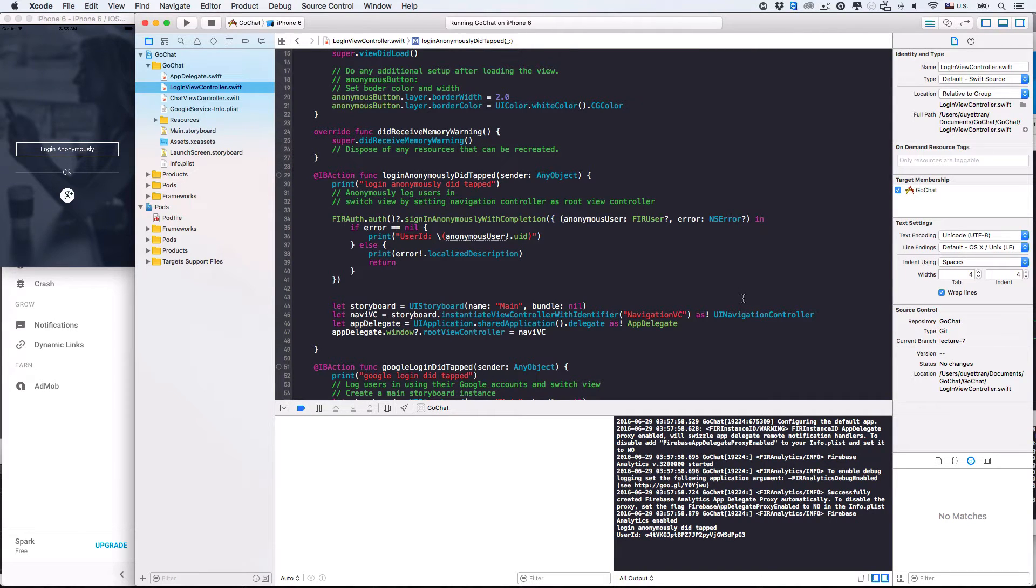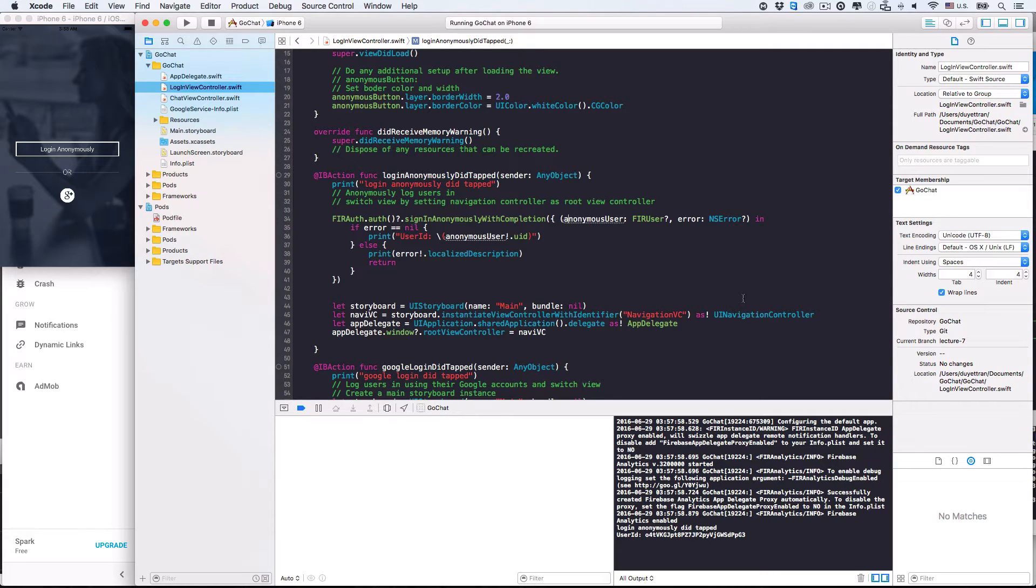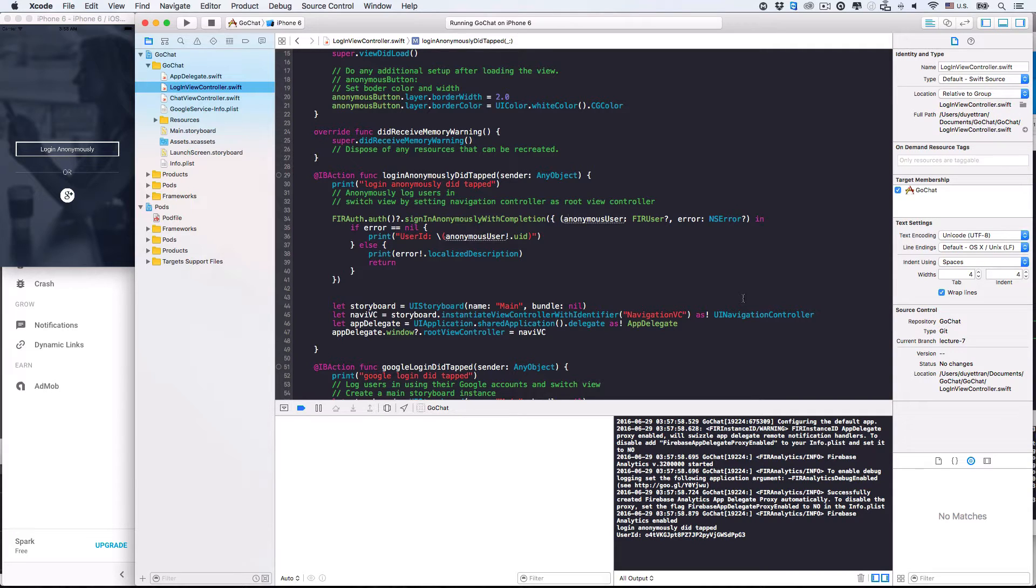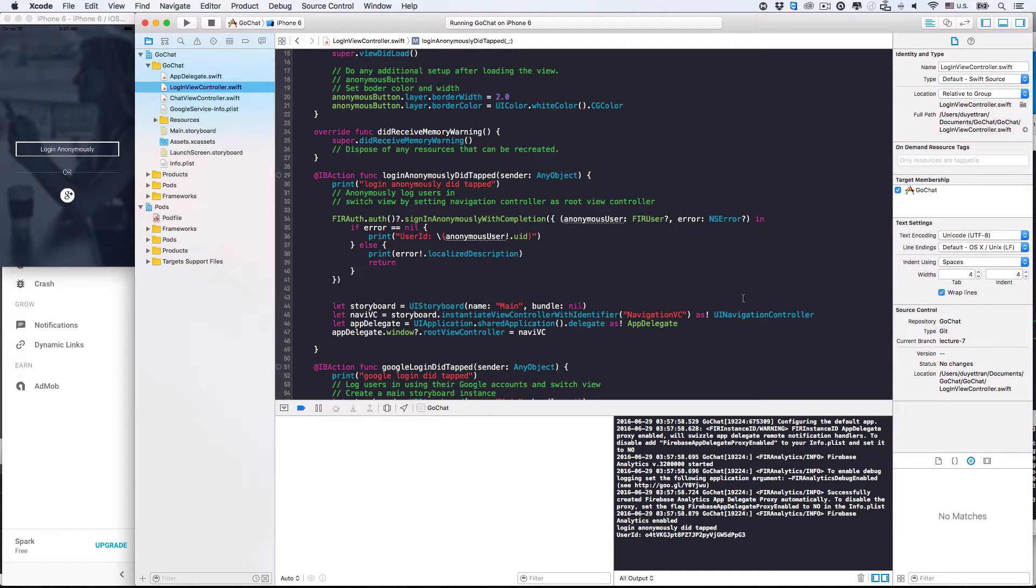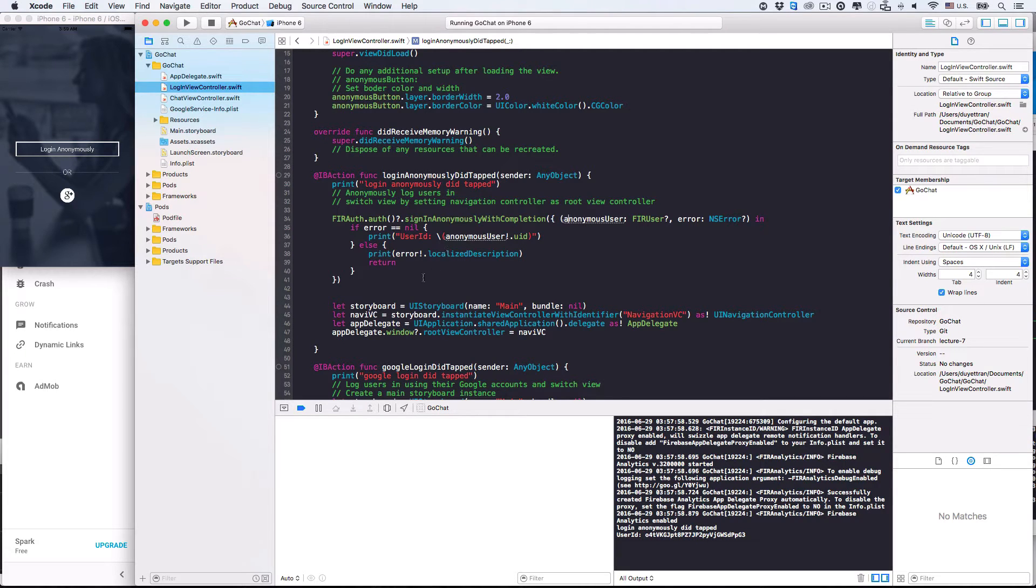Welcome back, guys. In the last lecture, we've successfully used Firebase to anonymously log users in. In this lecture, we'll integrate the anonymous login and switch view features. We'll also show you how to write clean and flexible code by factorizing our code properly. This is important because it helps you easily switch your data and backend services in case you need. Okay, let's begin.